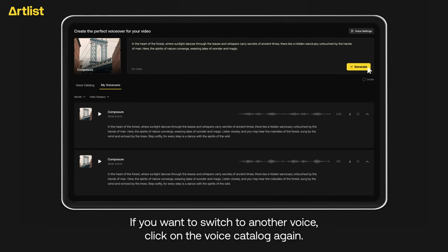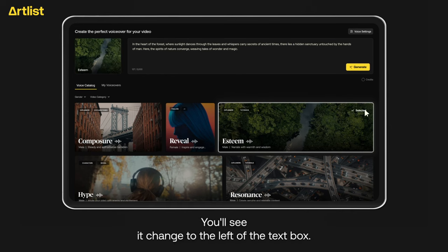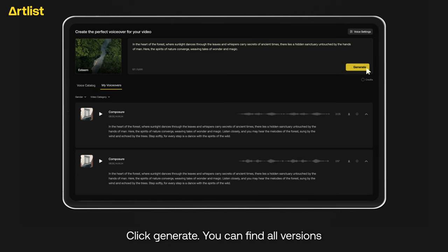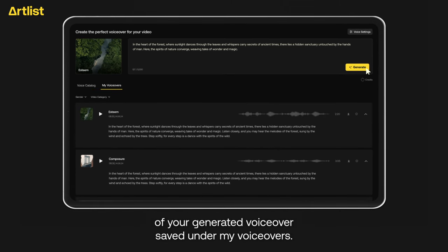If you want to switch to another voice, click on the voice catalog again. Select your new voice. You'll see it change to the left of the text box. Click Generate. You can find all versions of your generated voiceovers saved under My Voiceovers.